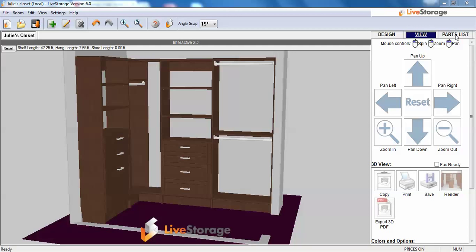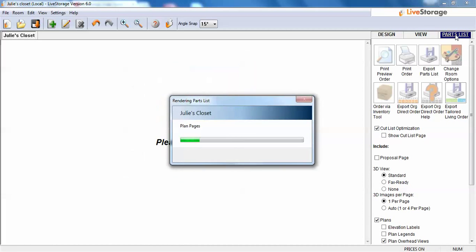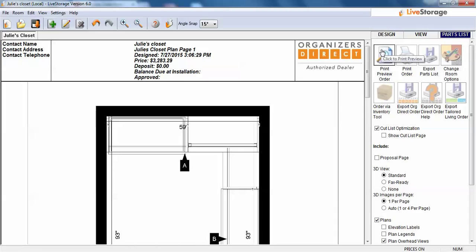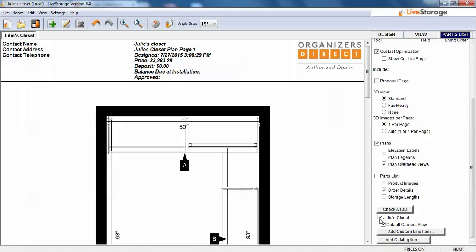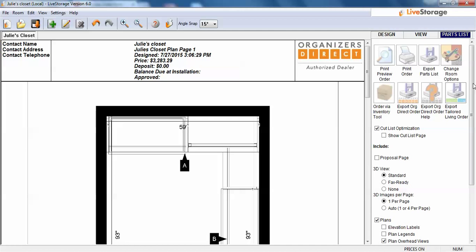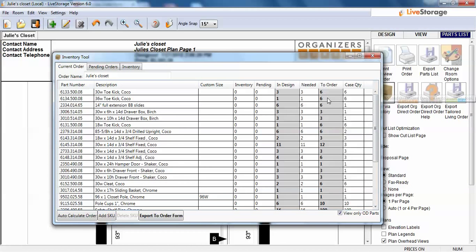Once we get ready to place our first order with Organizers Direct, we're going to go to our parts list page. For all new dealers, I always suggest that they go through and use the Order Via Inventory tool. Once we have the design set up, if we have multiple rooms, we can come down and click on additional rooms and make sure each room we want to select is checked. When I click on that, it brings up another dialog box.